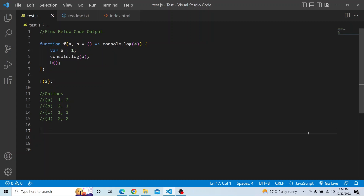You have four options: the first option is 1 and 2, the second option is 2 and 1, the third option is 1 and 1, and the fourth option is 2 and 2. Please try from your end and see what output you are getting. Let us try from our end and see what output we are getting.